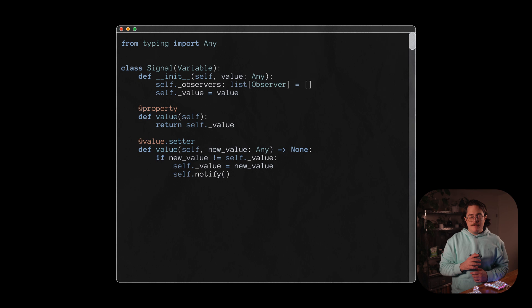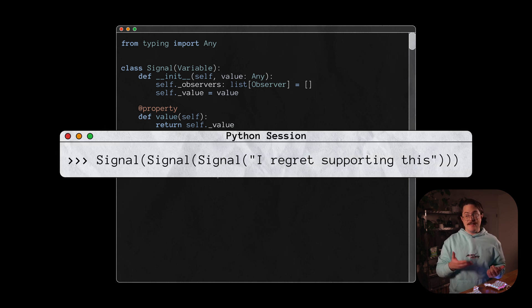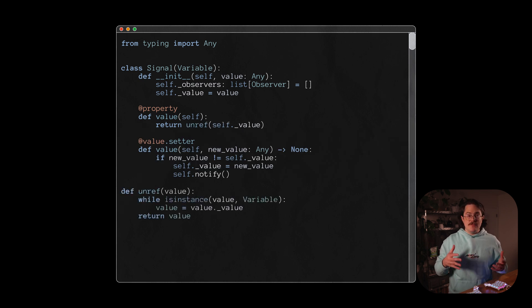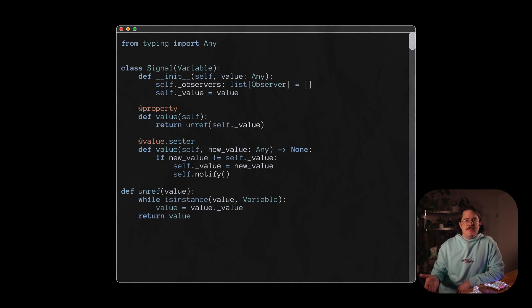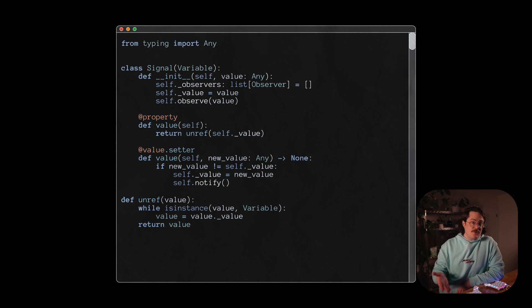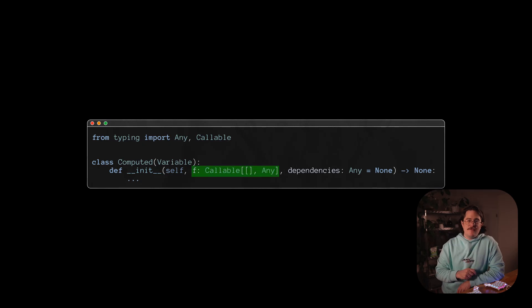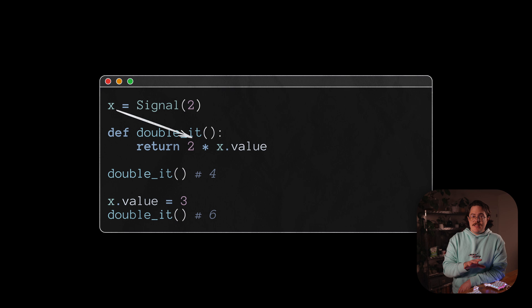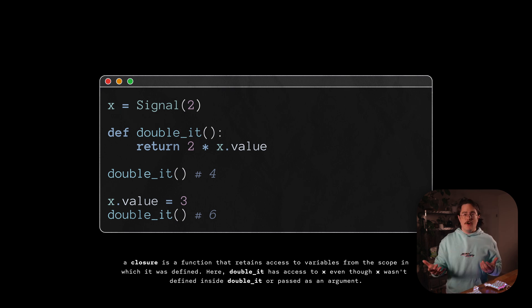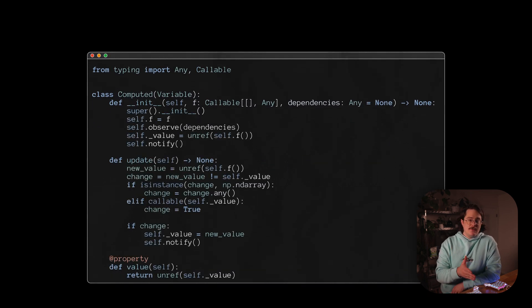I also made methods called observe and unobserve, basically like subscribe and unsubscribe but from the opposite perspective. Now we can make our signal and computed classes. We already have most of the signal class from our example before, but we can make it a bit more robust. If a signal contains another signal, when we call the value property, we'd like to drill down to the innermost signal and return the underlying value — we can write a little function called unref to do that. We'd also want to be notified if the underlying signal we're holding changes, so we use our new observe method to make sure our newly created signal observes the value it's holding in case it's reactive. For computed, let's assume we take a function that accepts no arguments, along with a list of stuff that our function might depend on.